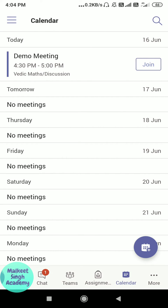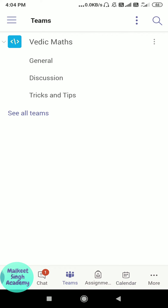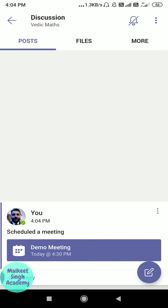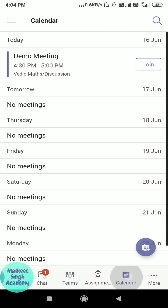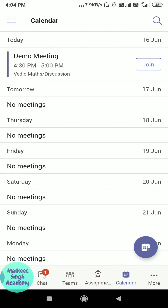Now you can either send directly from the calendar or go to that particular team and channel — there are two methods. I'm using the calendar method. Just click on the meeting we just scheduled, and here on the screen you can see the 'Share Meeting Invite' option.